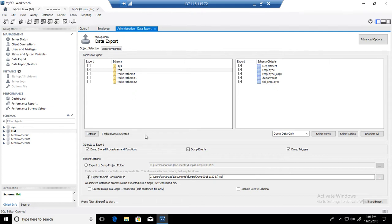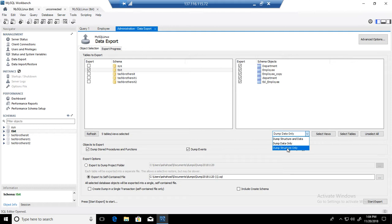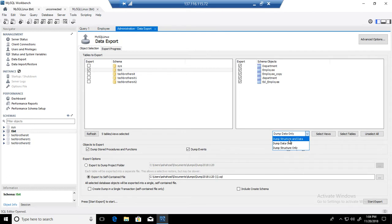Now you have multiple options right here. You can just create the insert statements, or you can script the structure and data, or you can have structure only or data only. If you want to create just an empty database you can use this one. If you already have a database and you would like to just script out the data, then you can use this. If you would like to create a new database with data, then you can use structure and data. I'm going to go ahead and use this one.